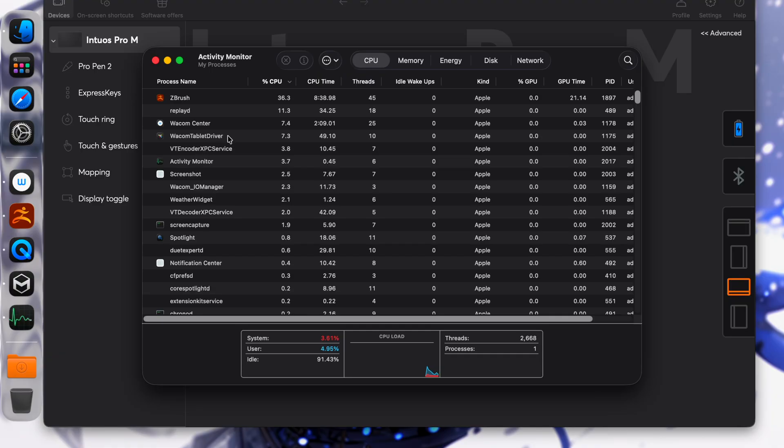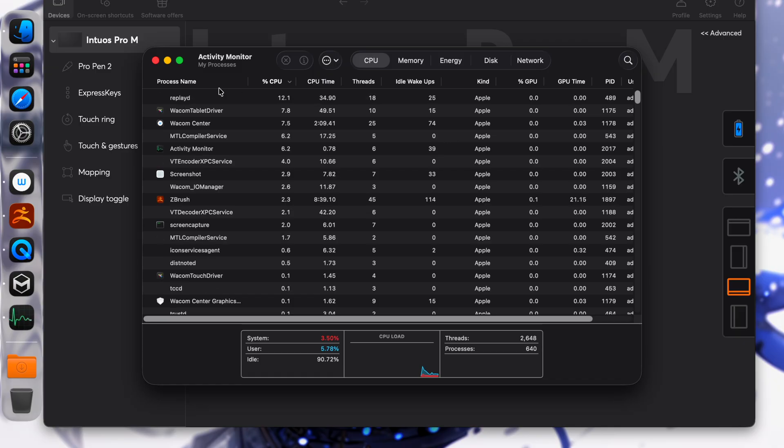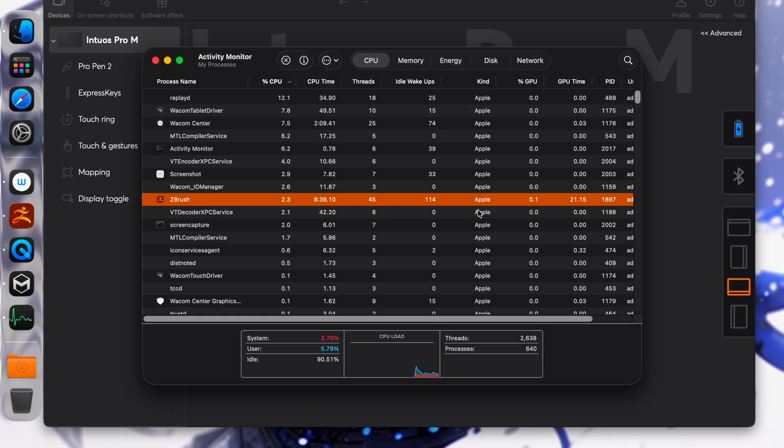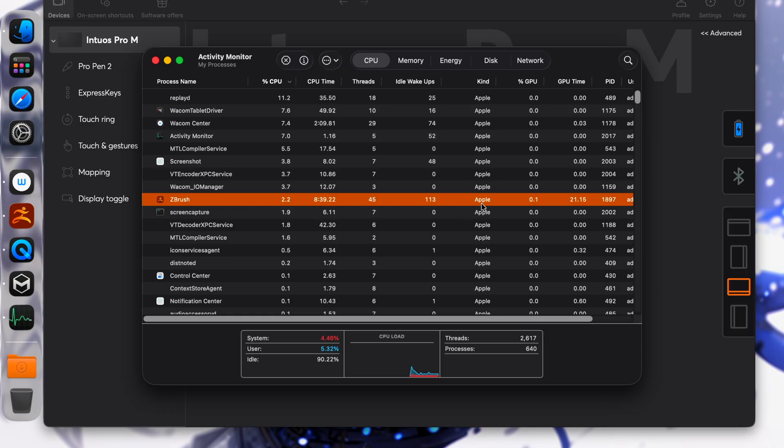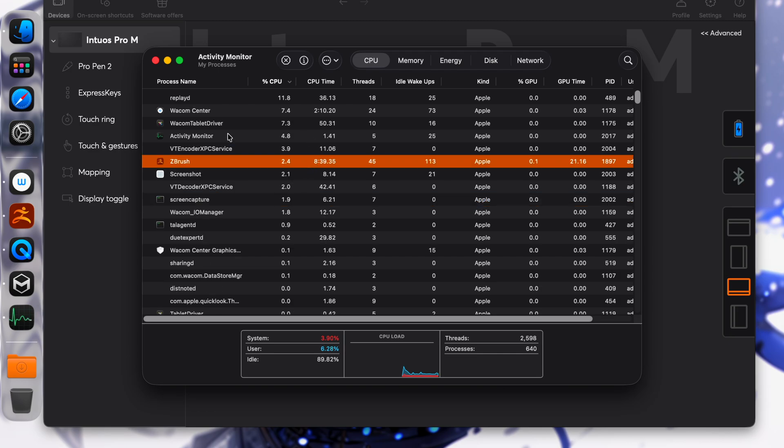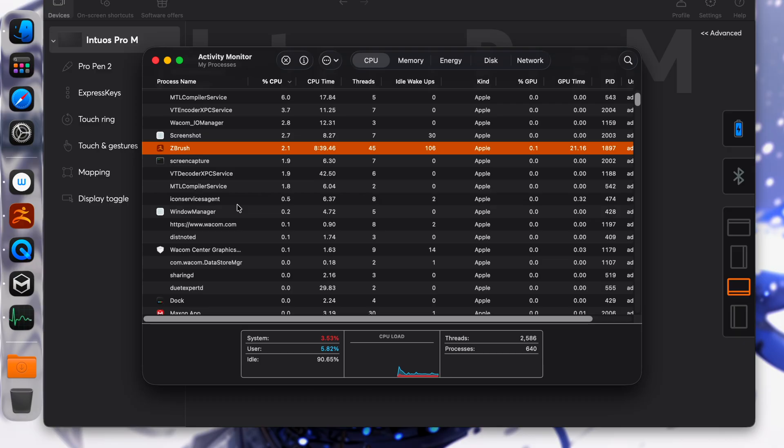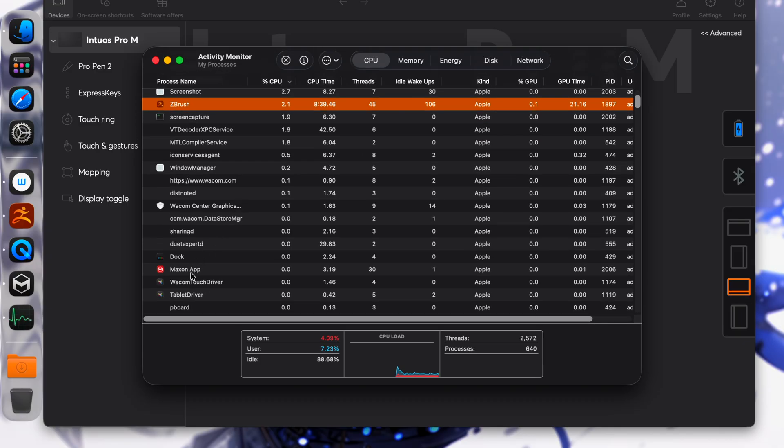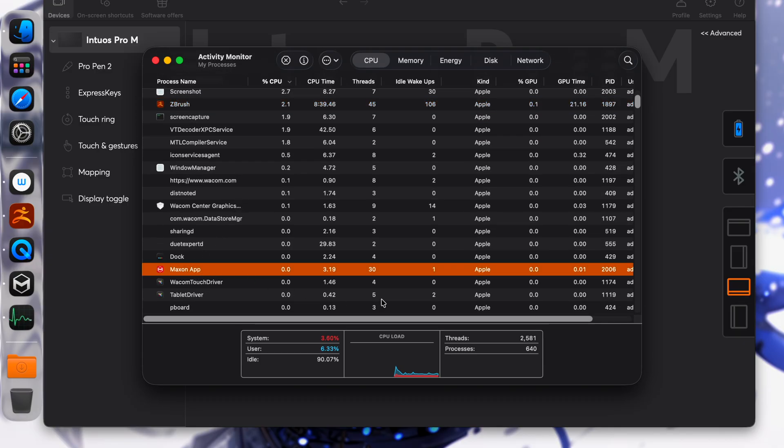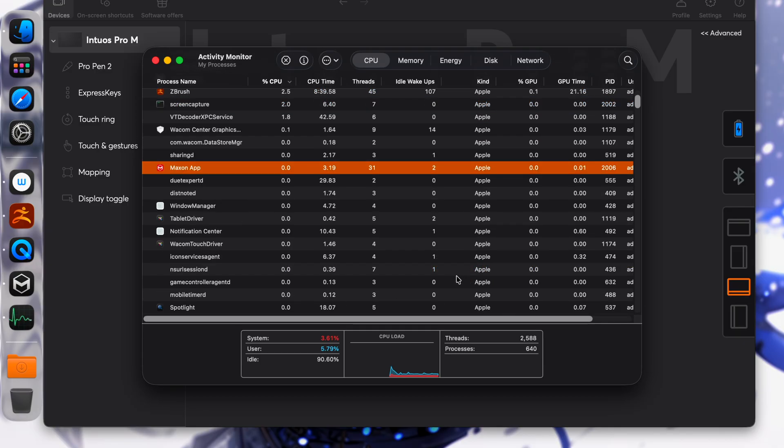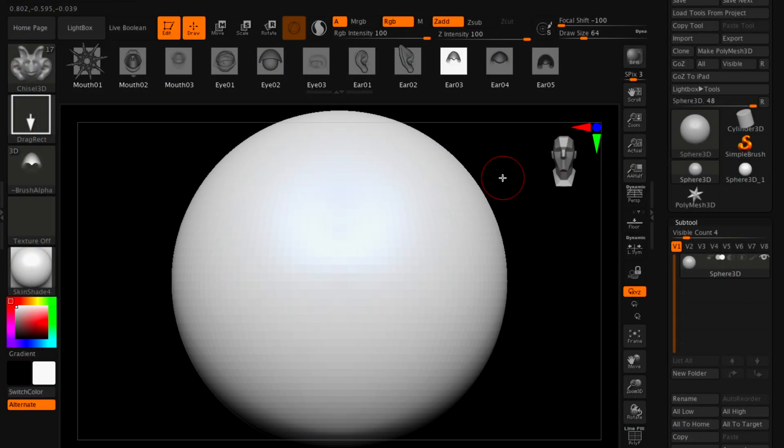I want to see if this is officially supported by Maxon since Pixologic sold the software, and probably that's the worst decision they ever made. In terms of ZBrush, as you can see, it's saying Apple Kind, which means it's natively supported with the Apple M chip series. The Maxon app is supported by Apple as well. Let's go ahead and make something fun.